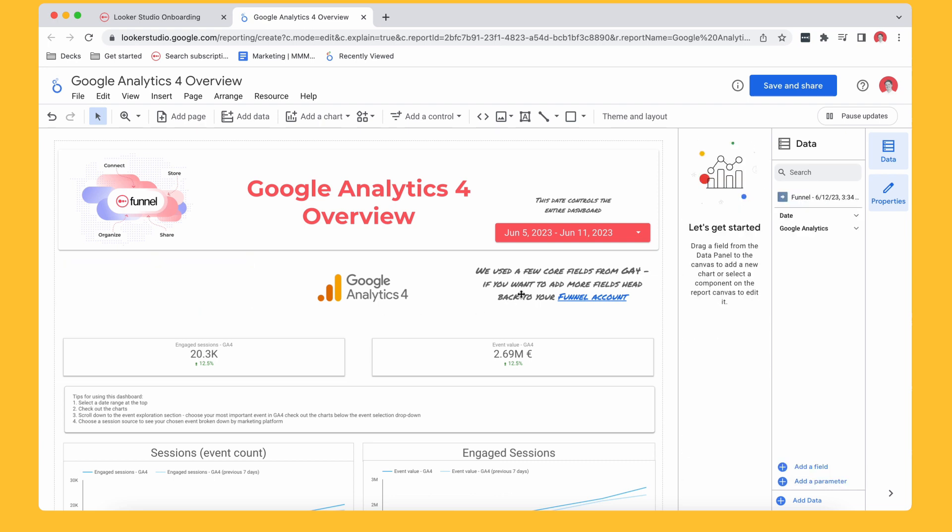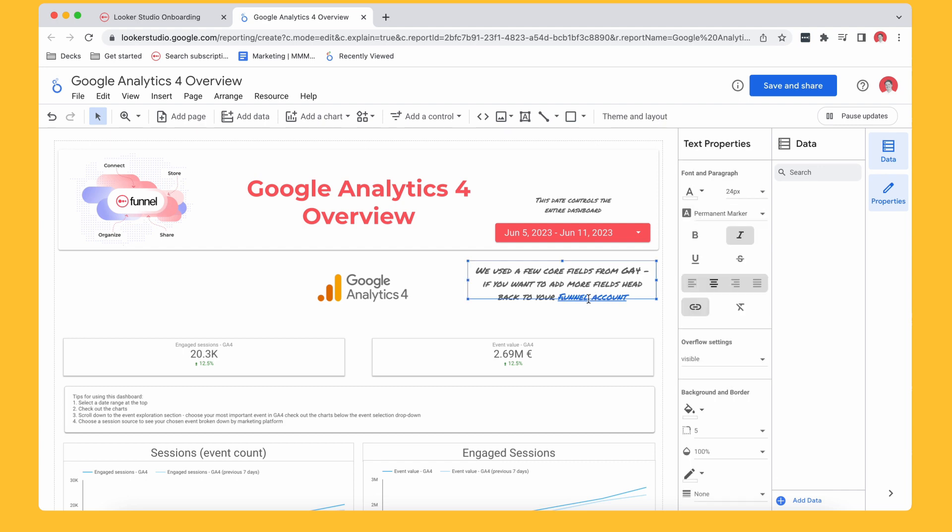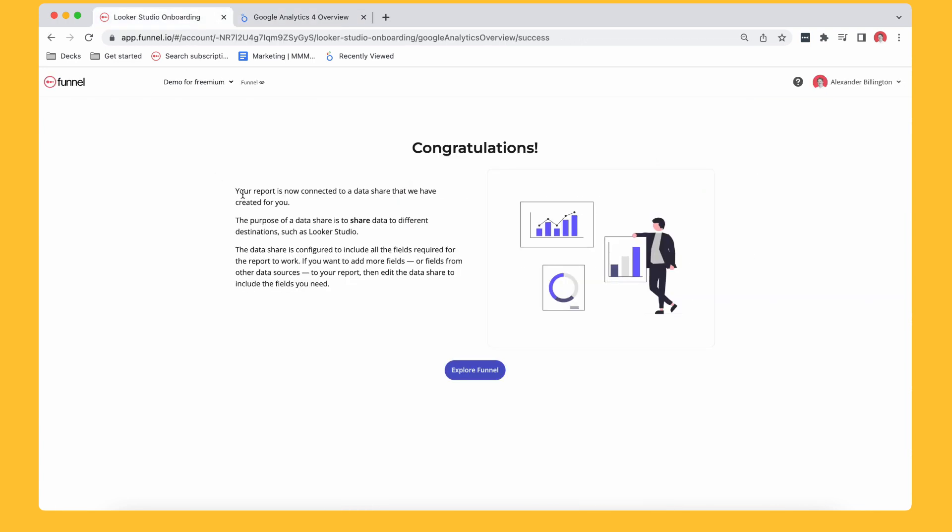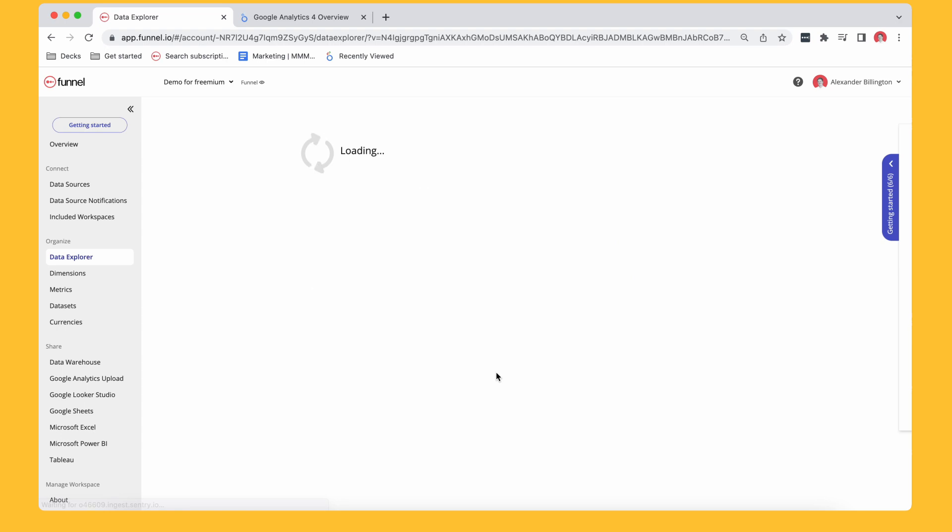And then just letting you know that we've used a selection of fields from Google Analytics that we choose for you. But if you want to add more fields or remove fields or change the fields, you can go ahead and do that as well. You just need to kind of go back to your Funnel account. And there's a link there to back to your Funnel account. If I go back to Explore Funnel, I can go to my data sources.